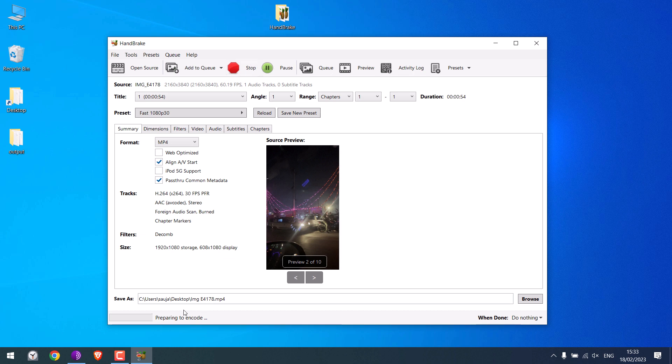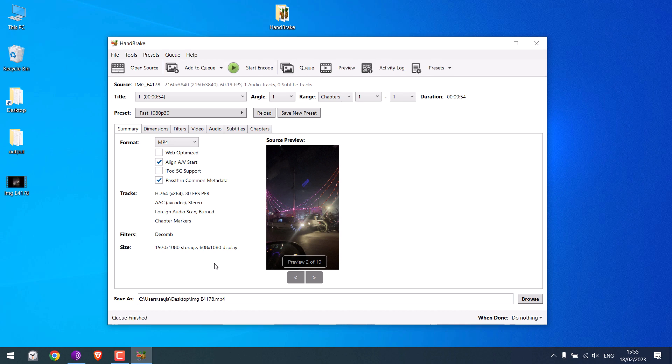You can see the conversion bar here. It nearly took 21 minutes for us to make the conversion. So the conversion is done. But it did take quite a long time.